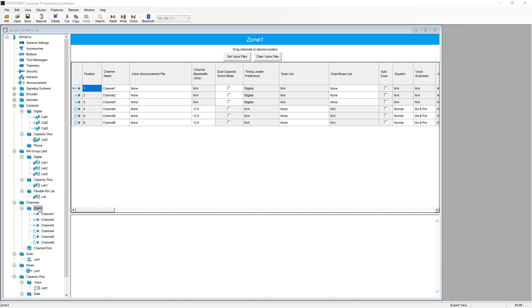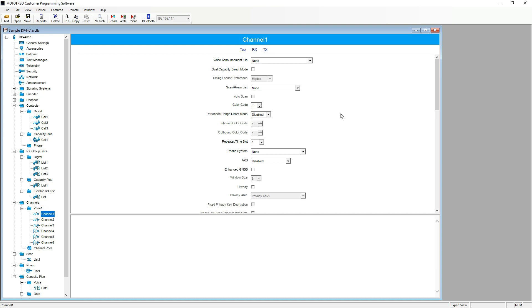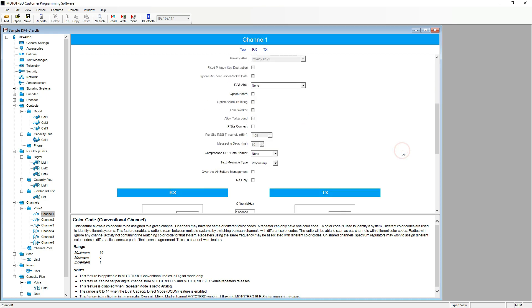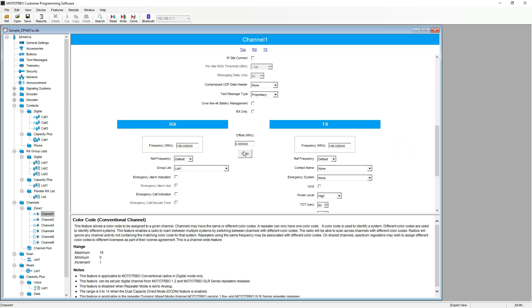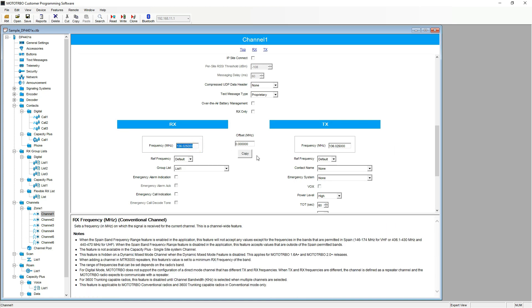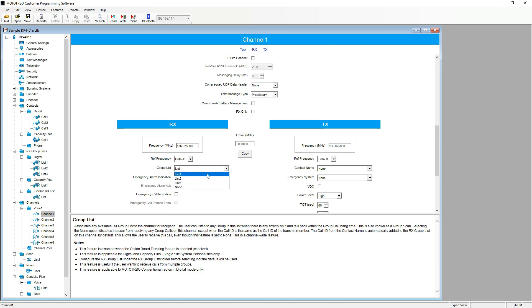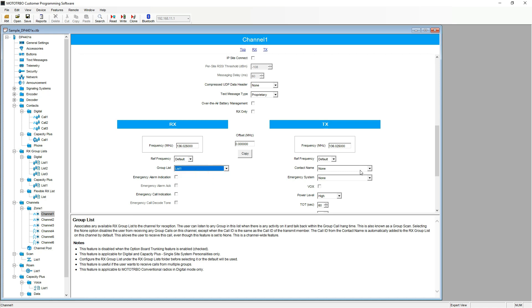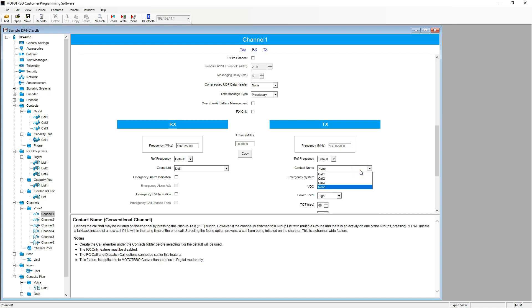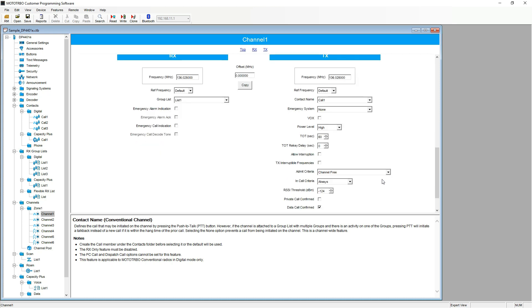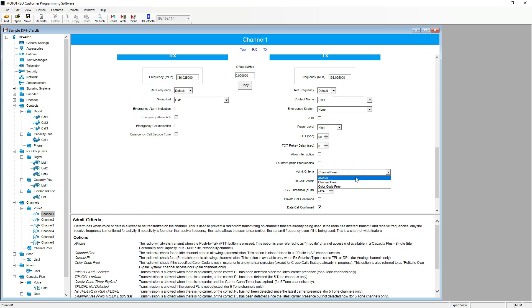With the channels added, I will now show you how to set up the channels. Select channel one and then changing the color code from a number between 0 and 15. Inserting the receive frequency and the transmit frequency. Then, with group list, we have the option between group list one, two and three. This is channel one, so list one is logical. Also, the same with contact name. Channel one, call one. As this is basic programming, I like to keep it simple and select admit criteria as always.